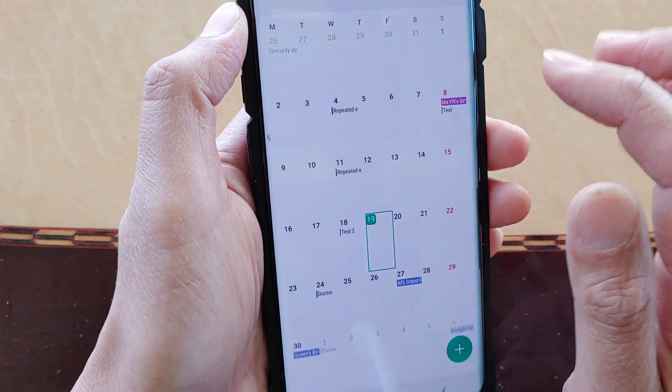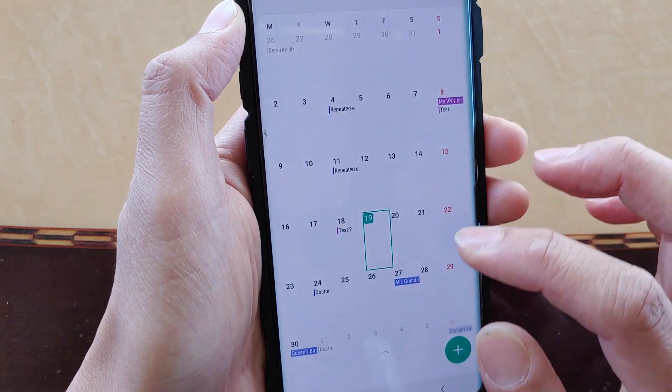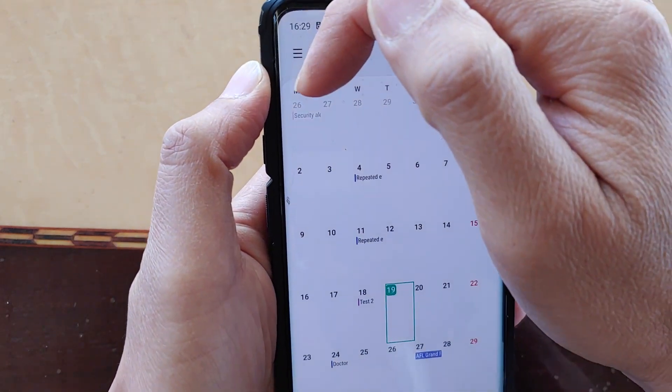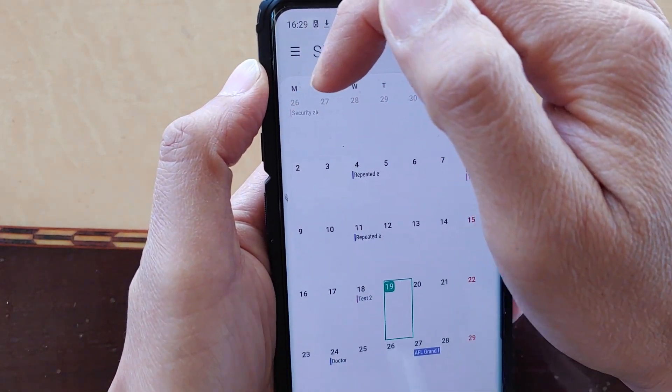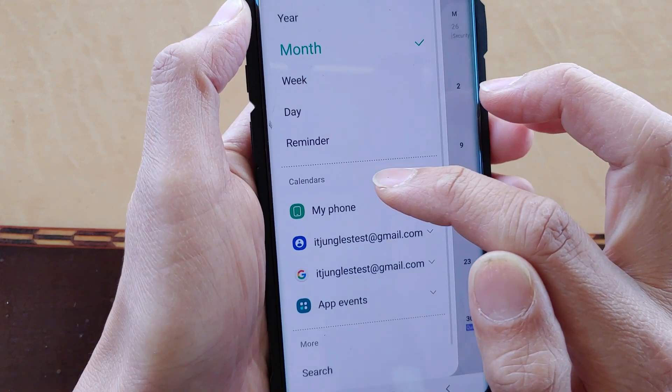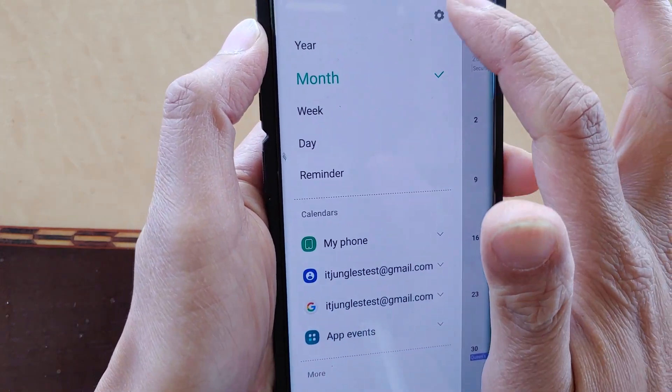Tap on the back key to go back. That's it. On the calendar here, you can see it shows Monday is the first day of the week.